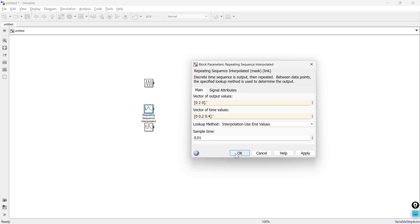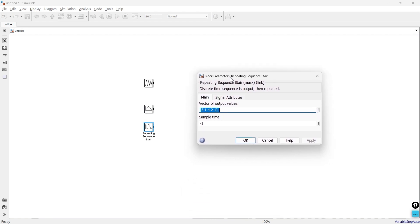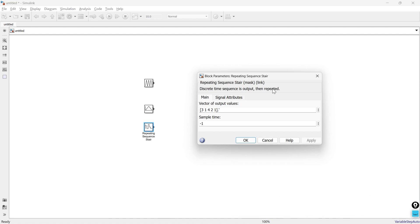The third block is the repeating sequence stair block. It generates a repeating staircase waveform. It takes a vector or matrix as input and the output is given in the form of stair steps pattern. Each value in the input represents the height of a step, and the duration of each step is determined by the sample time of the block. You can use this block when you want to represent a staircase-like signal, for example in a digital control system or any event-driven simulation.